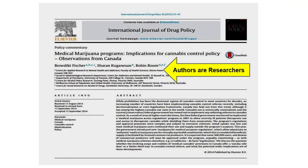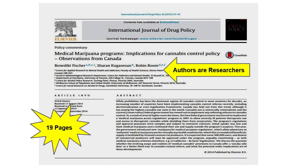Scholarly articles also tend to be longer than popular ones. If the article you are reading is more than four to five pages long, it is probably, but not always, a scholarly article.